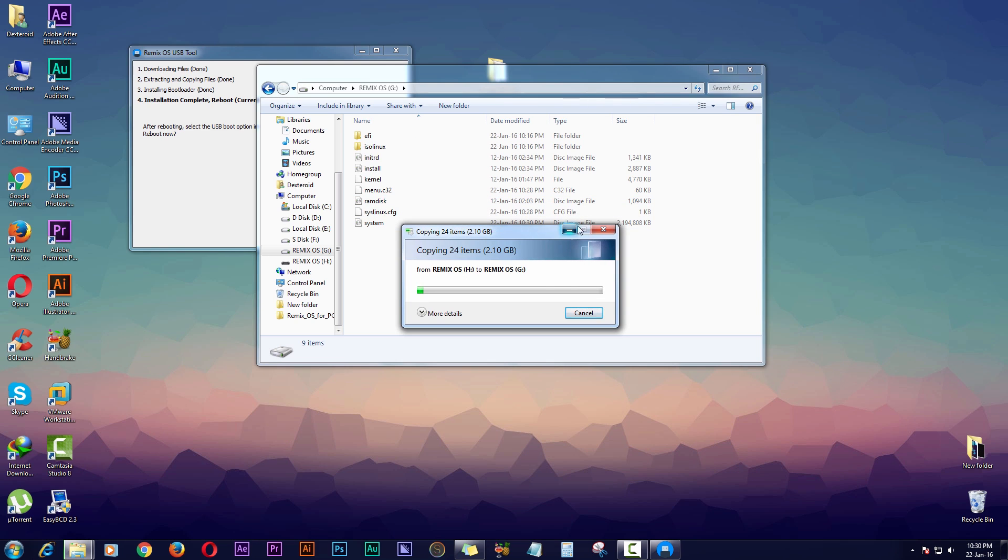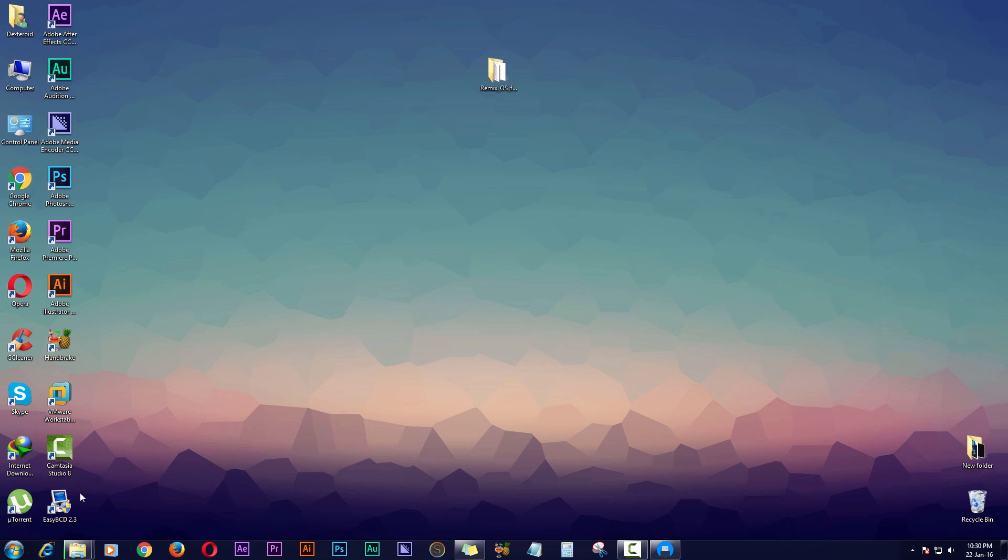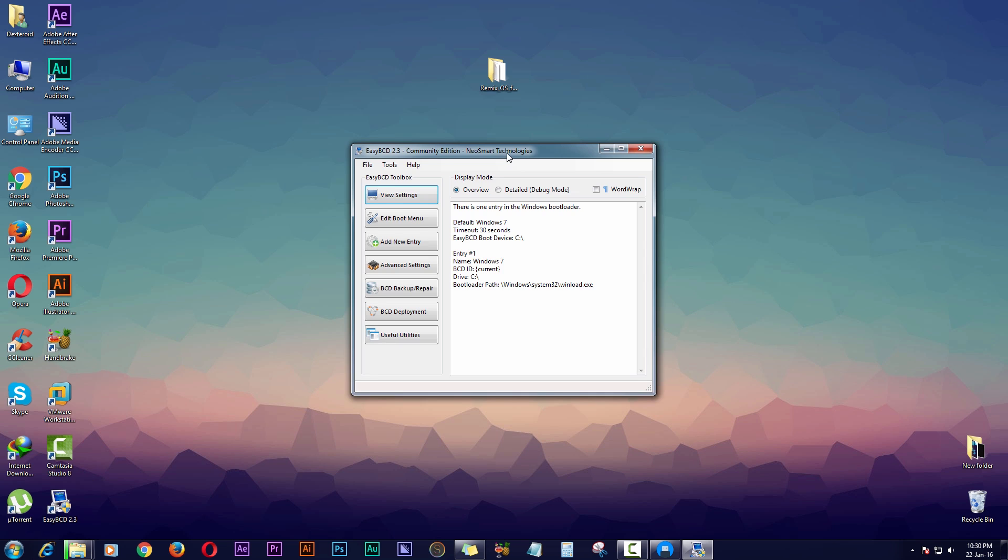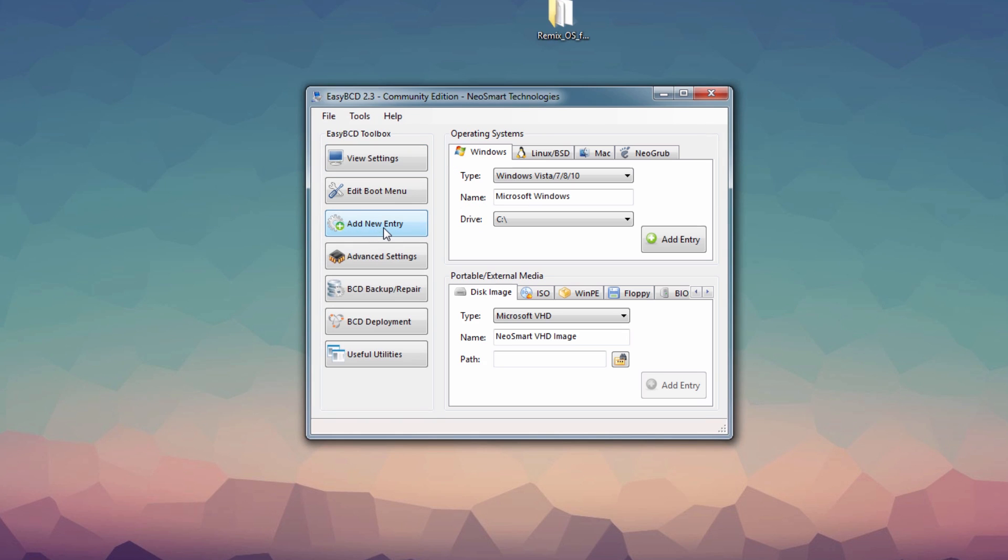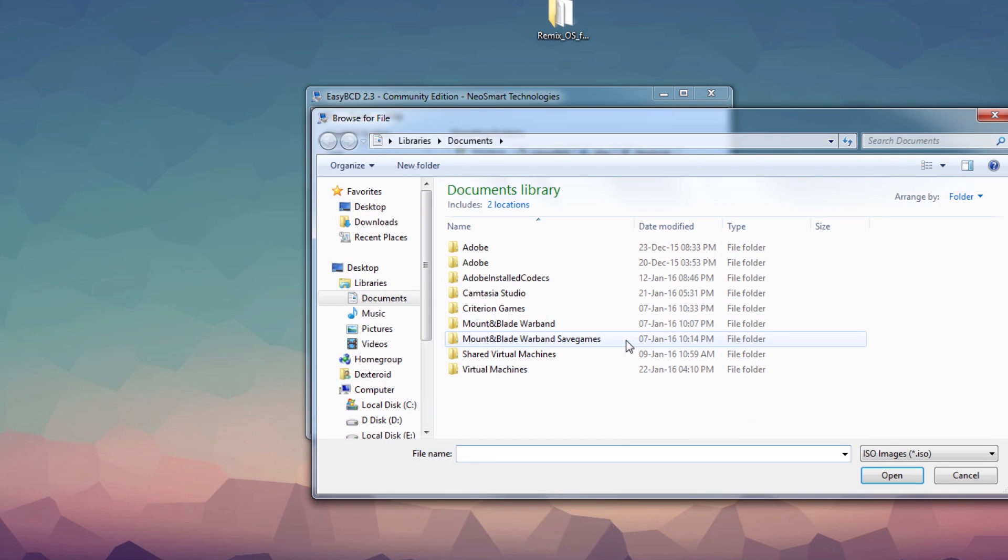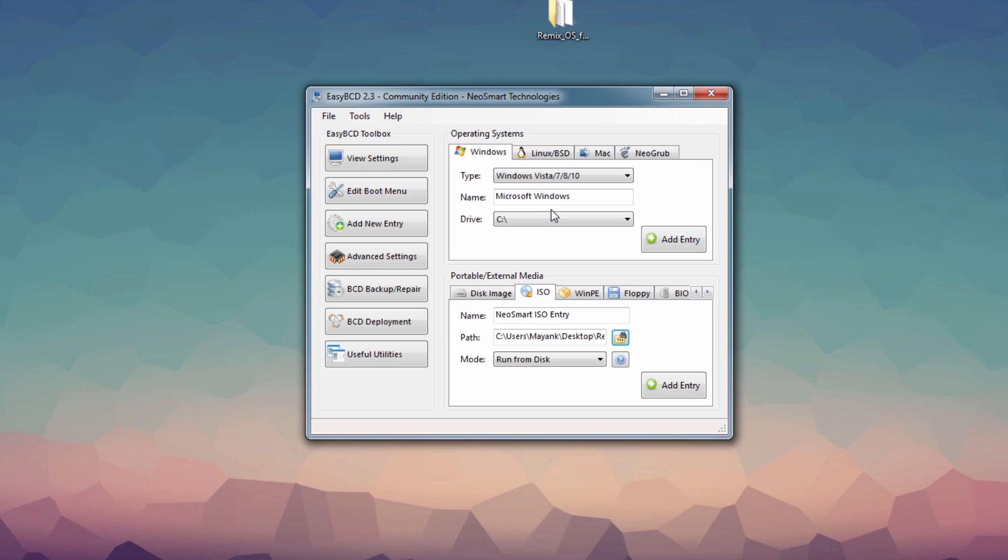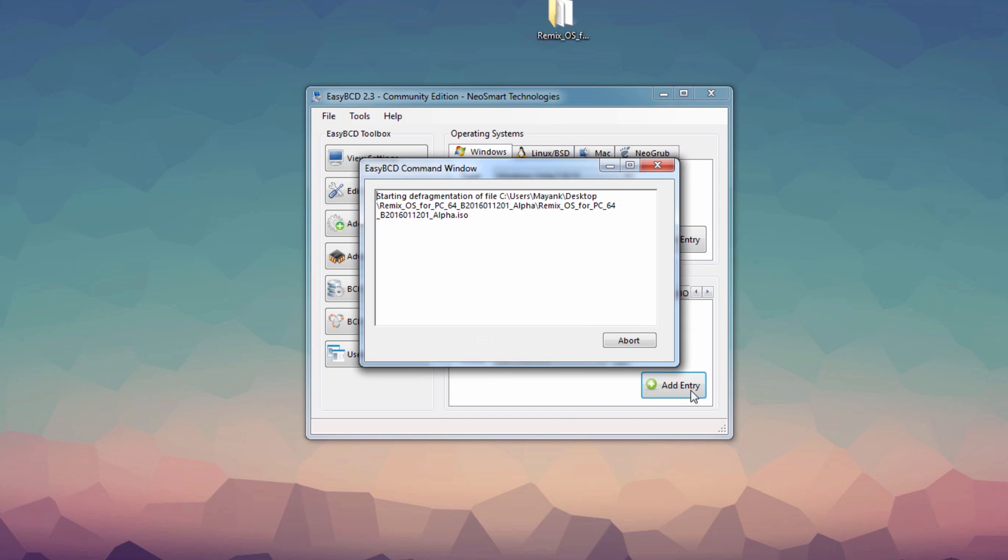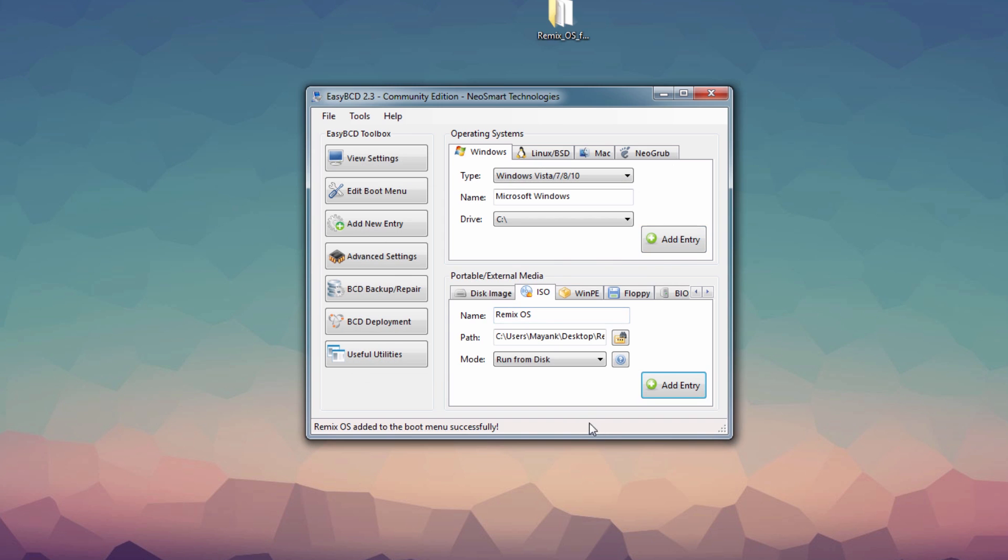While it's copying files, what we're gonna do is enter a boot entry for Remix OS. You have to install EasyBCD and open the software. Then you have to go to Add New Entry, then click here on ISO and select the ISO file. Here they've stopped it - Remix OS - and name it something whatever you want. Then hit on Add Entry. Now once that's done, just close the program.